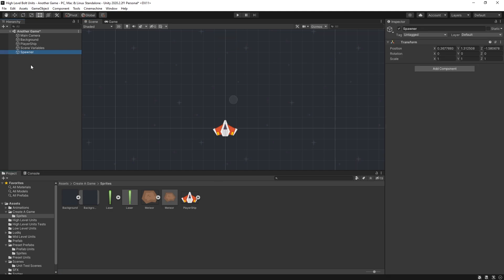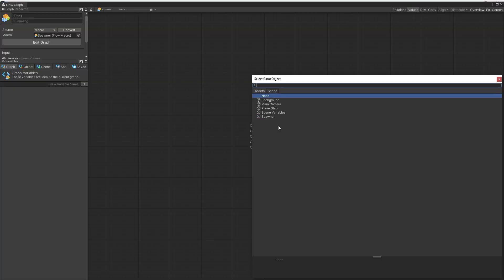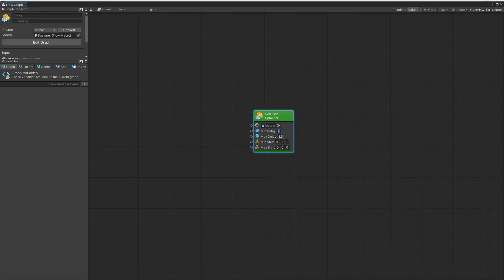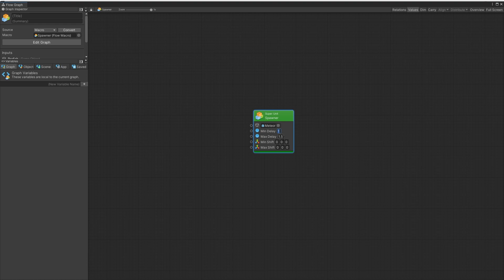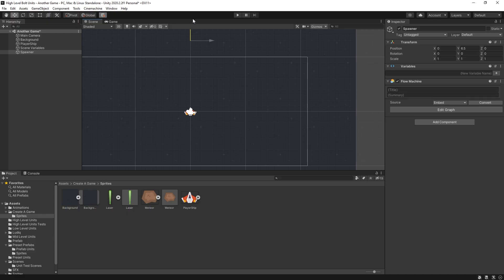And now I'm going to create a spawner. Add a flow machine to it. And I want to use a spawner unit. So we're going to be spawning the meteor. The minimum delay of spawning I'll put 2 seconds and the maximum of 4 seconds. The minimum shift I'm going to set it to negative 8 in the x-axis and positive 8. Position the spawner outside of our camera.